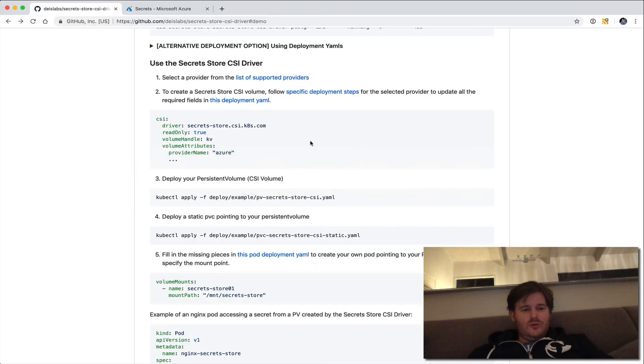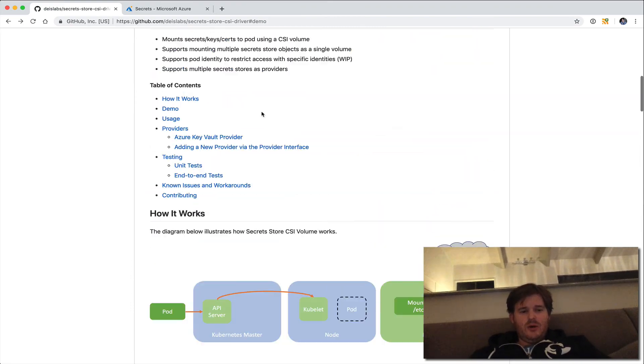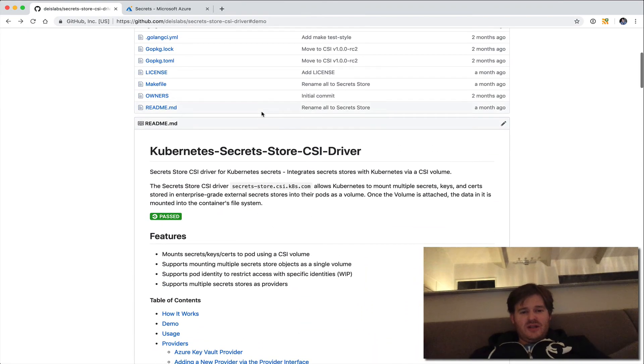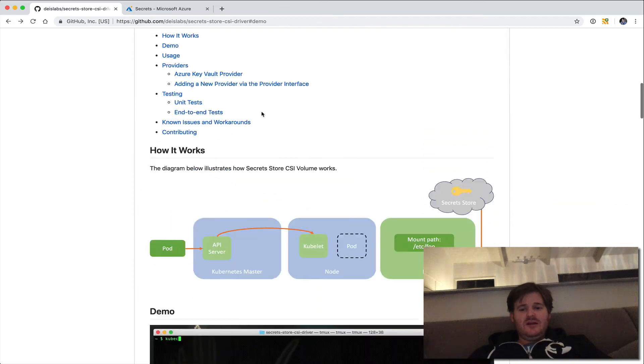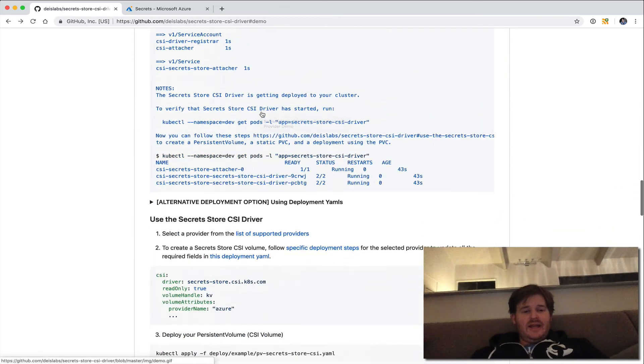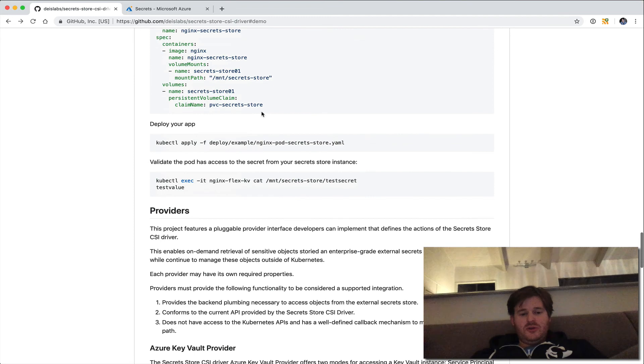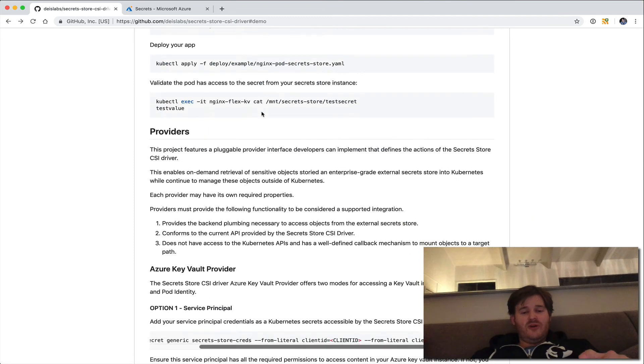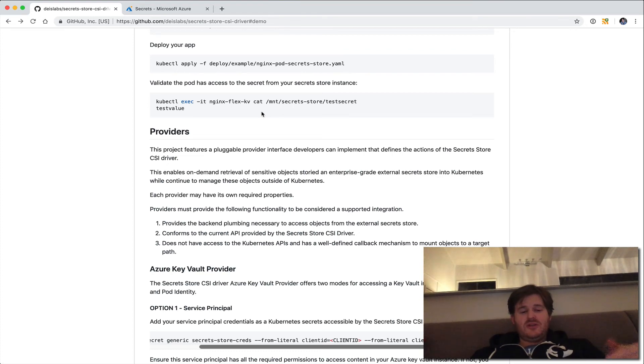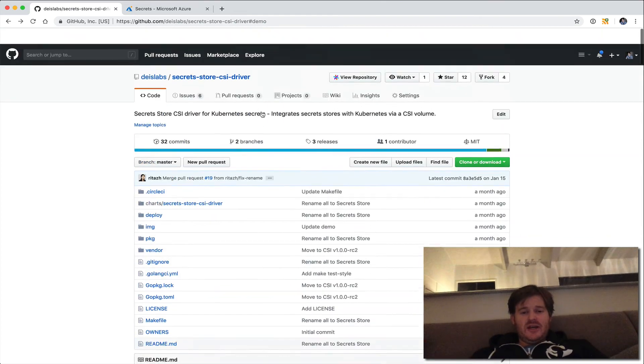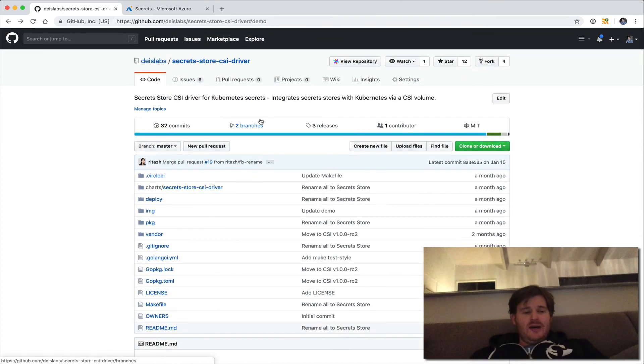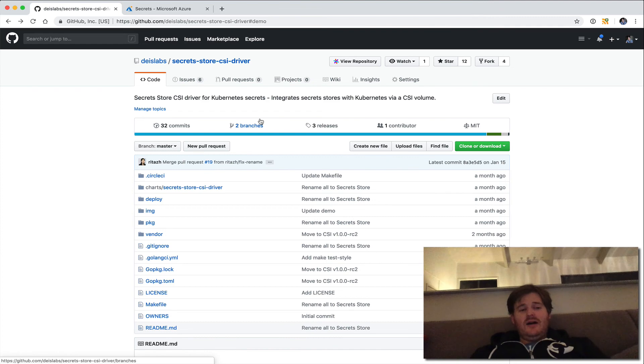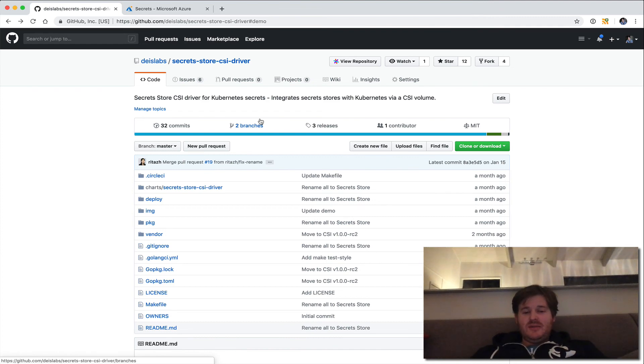So that concludes this very brief demo. I'm very excited about this because it makes it super easy using a standard interface and CSI and it's plugin capable. So you could write your own provider. If you have your own secret store, for example, KMS on AWS, you could do it or any other enterprise ready secret store. So this is great. Shout out to Rita who's on my team for doing a great job of making this super easy for me to demonstrate. And I'm excited for the future of this project.